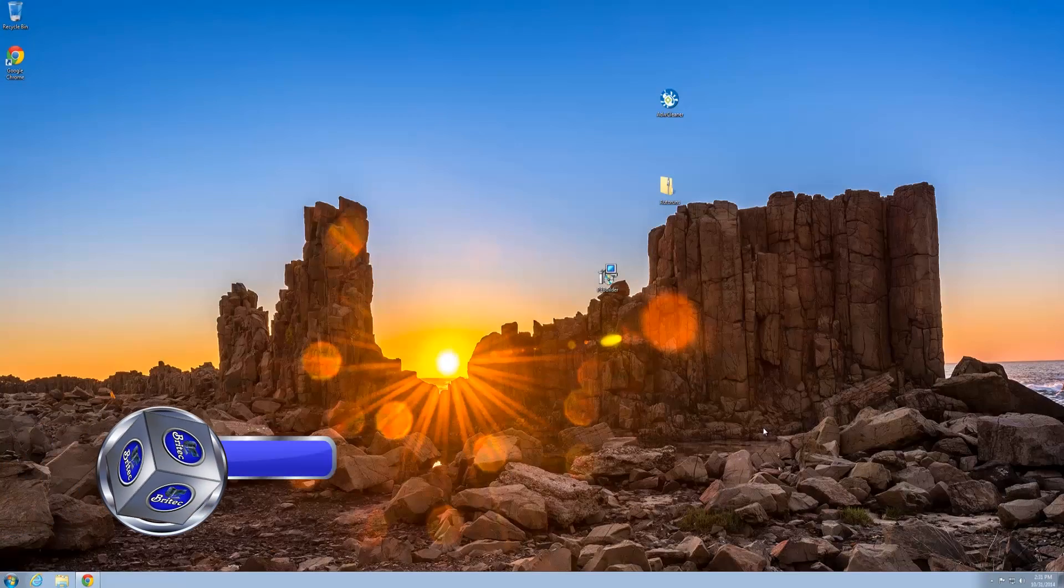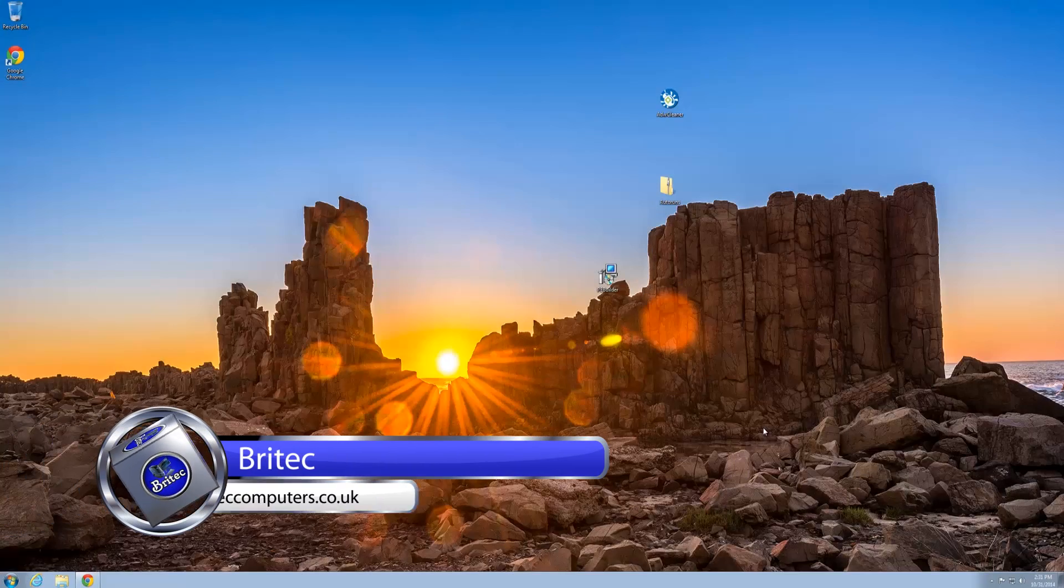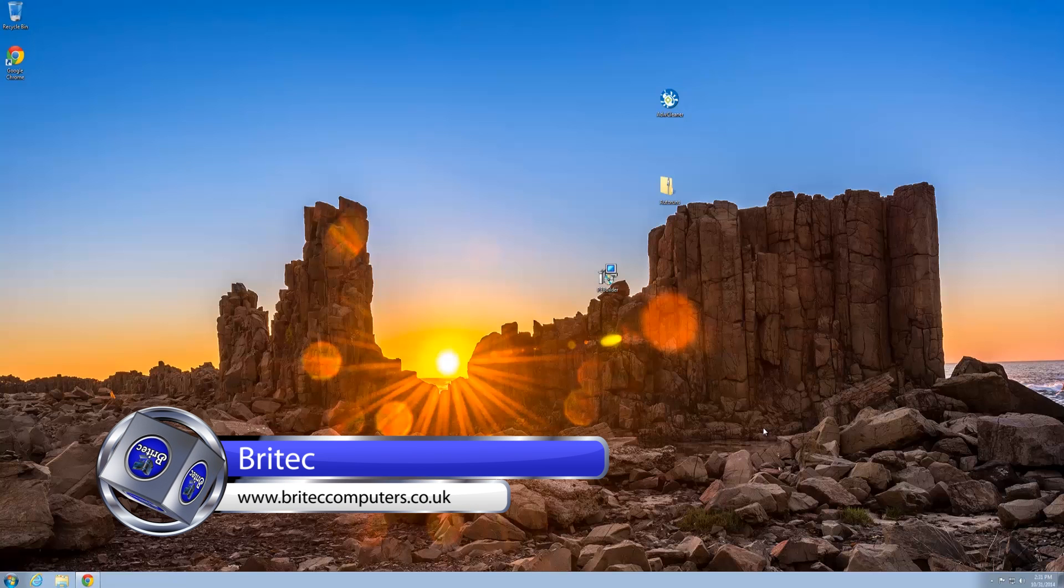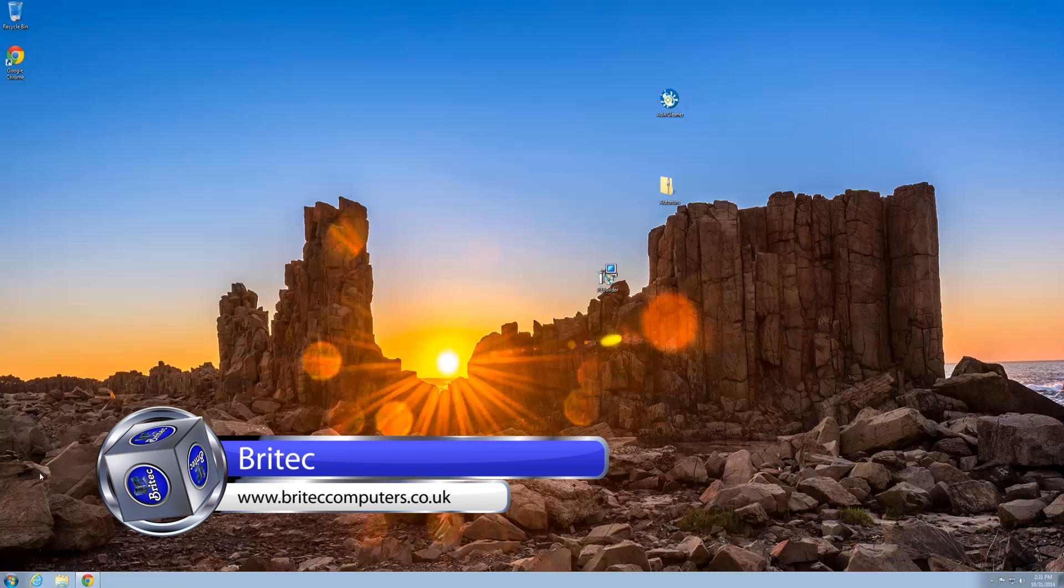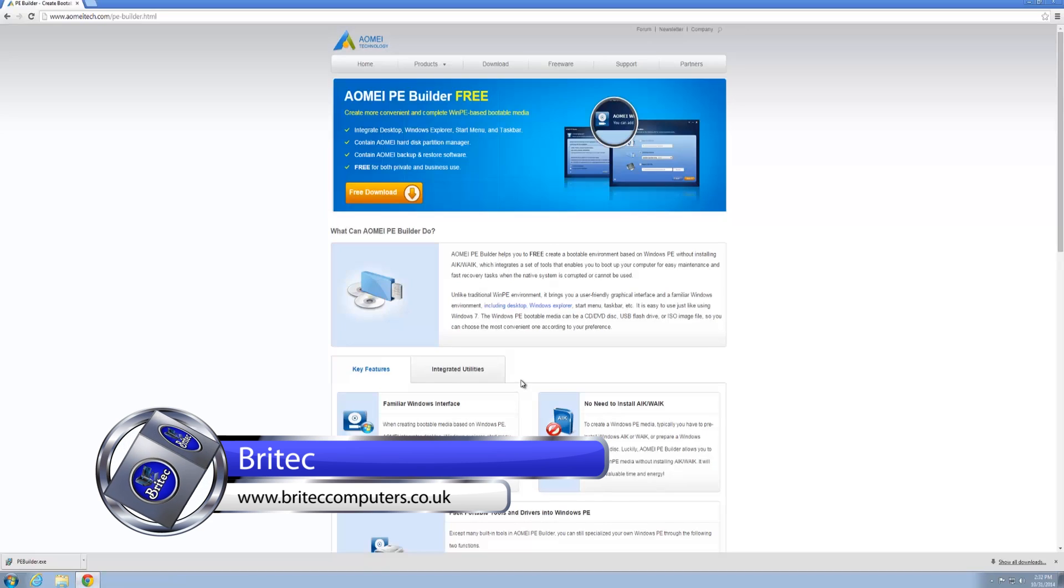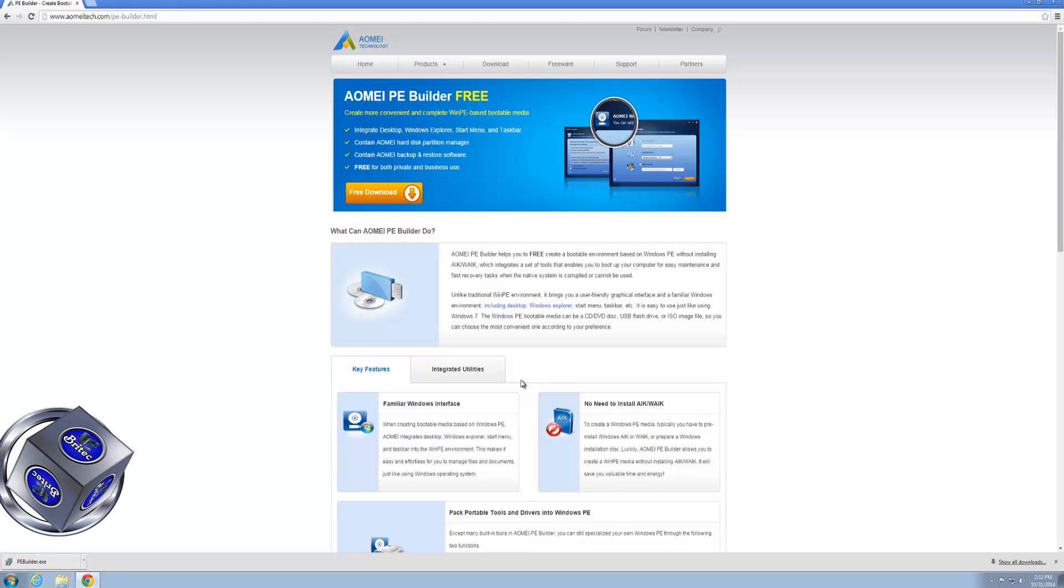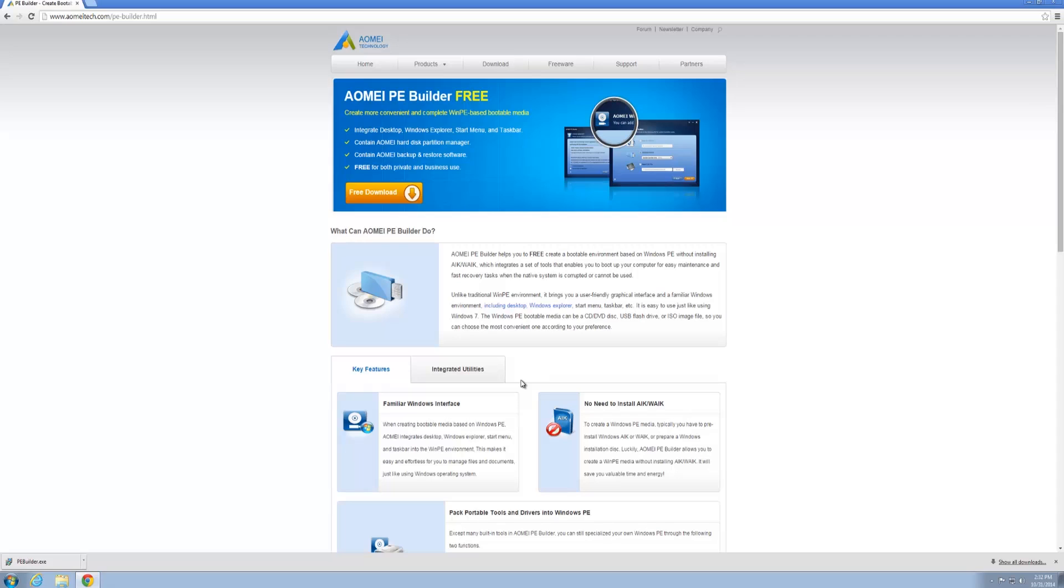Got another video here for you. In this one we're going to be taking a look at AOMEI PE Builder. It's a free tool that you can use to build your own Windows PE environment. These are essential for fixing PCs and removing malware - they're a bootable live CD environment.